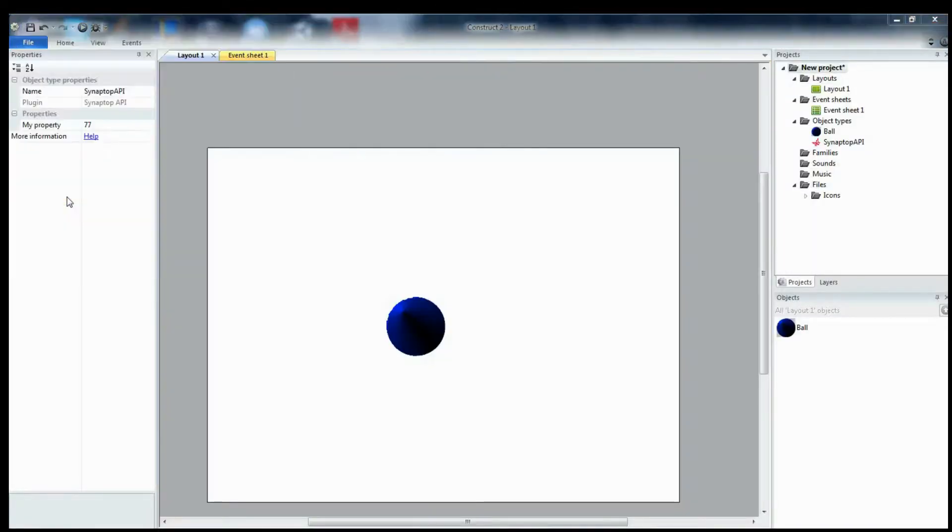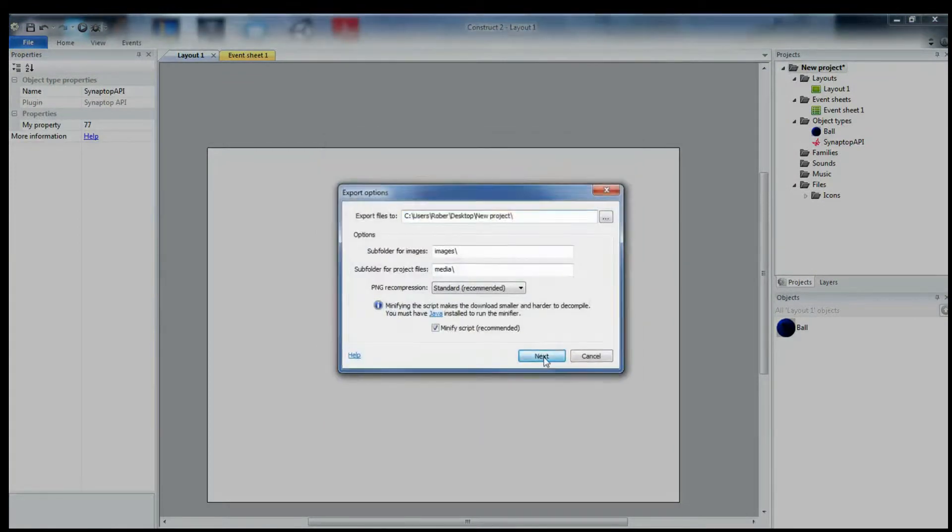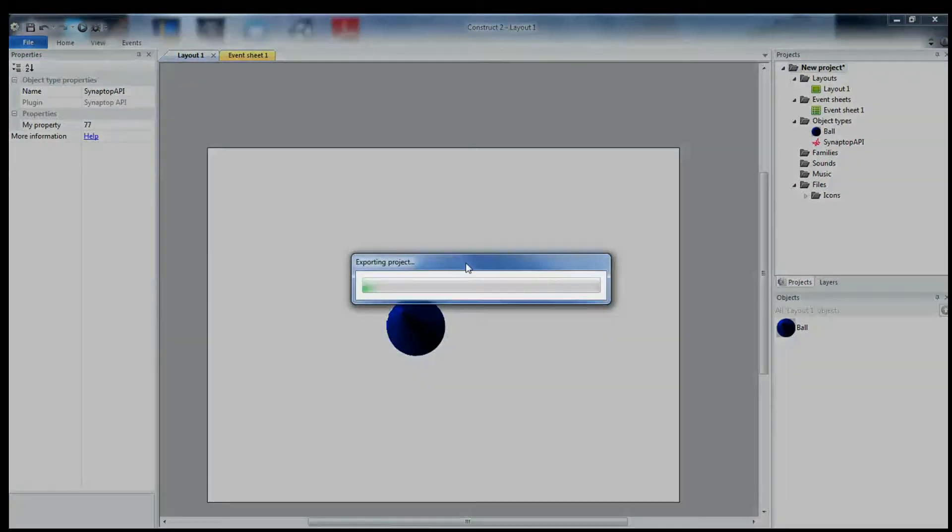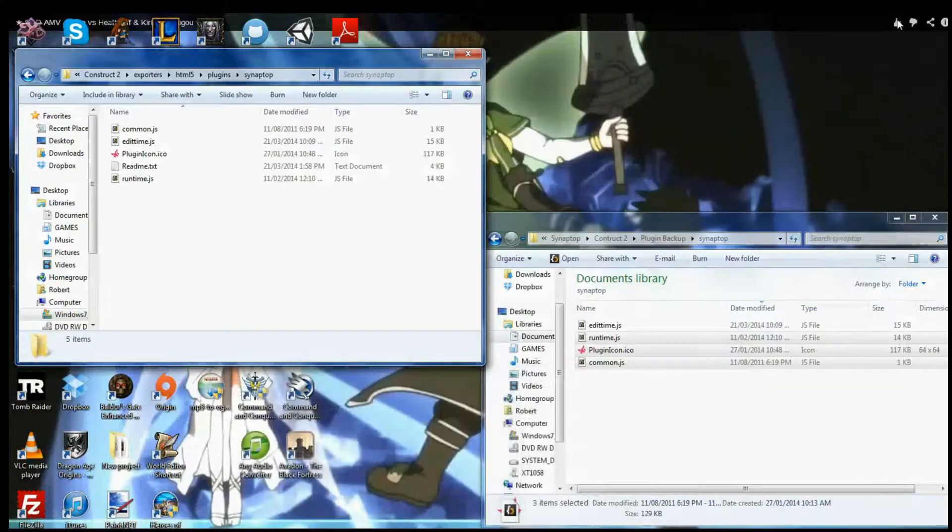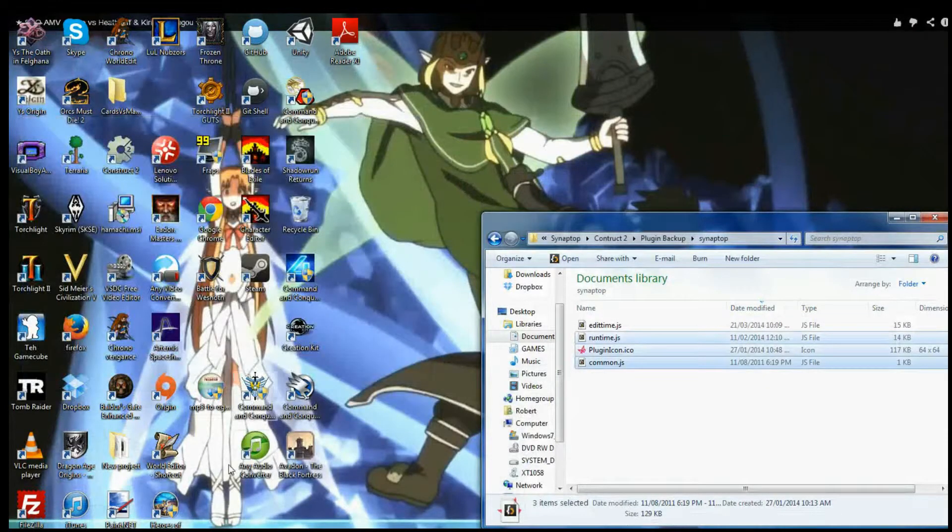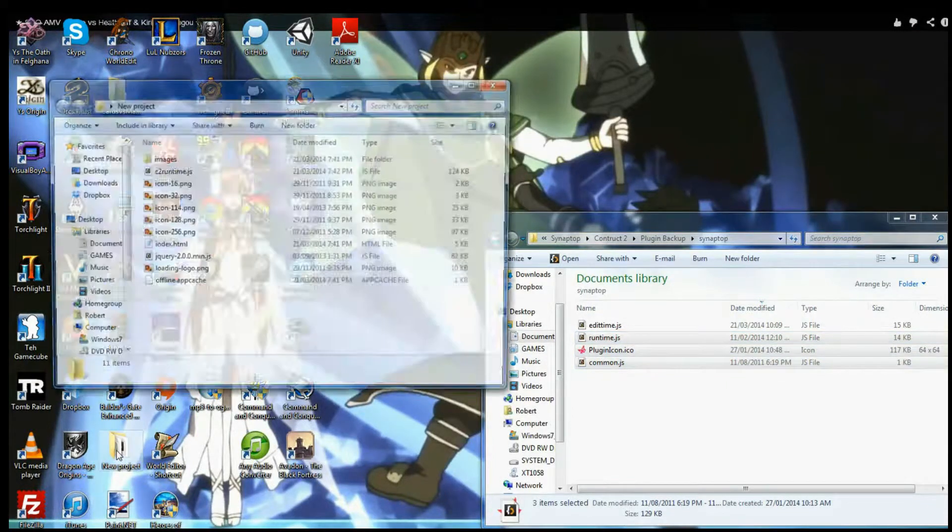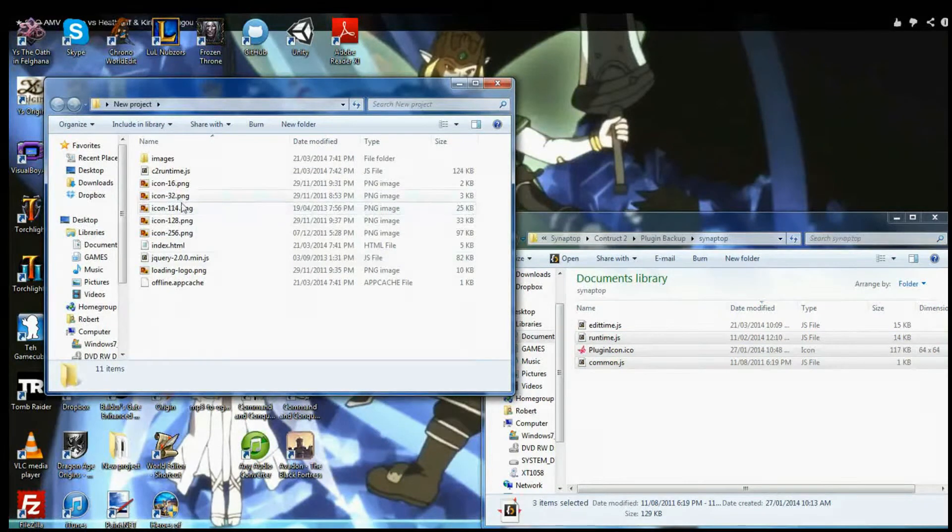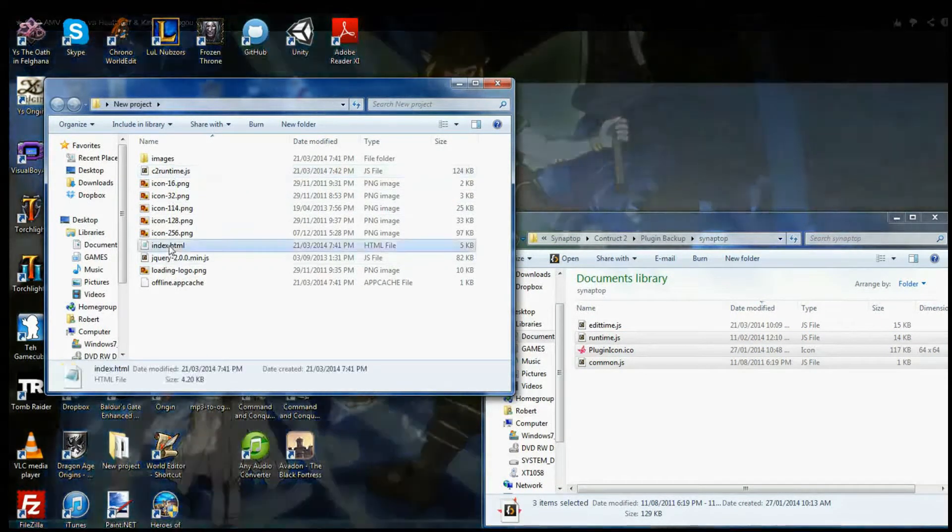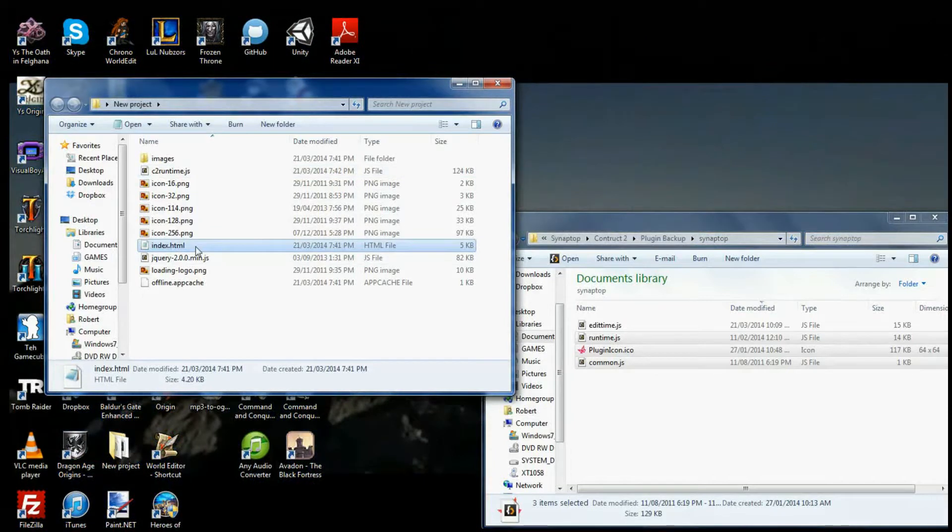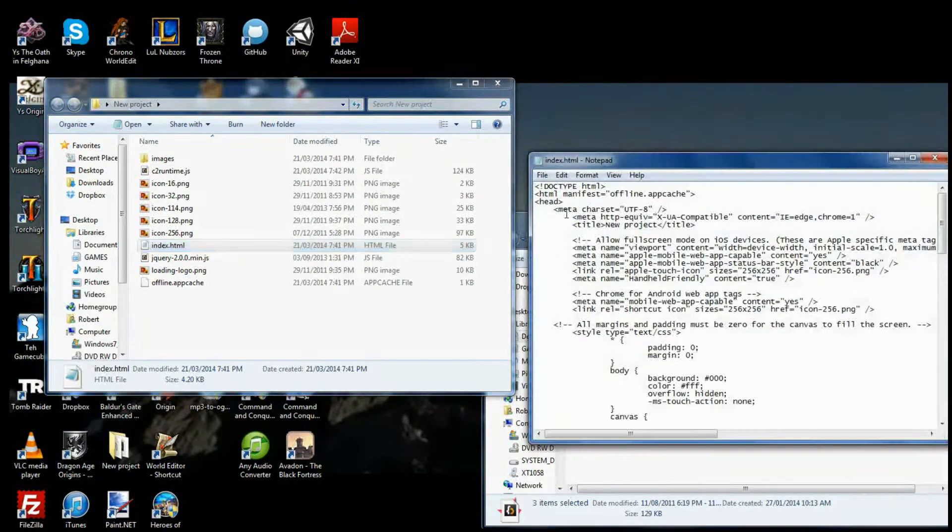Let's export the project. HTML5 website. Okay, so here we go. We've exported it. Let's then go to the folder that it exported to. Choose new project over here because I didn't name the project. So, here's the exported file. What you need to do whenever you export a project to use the Synaptop API is to change the index file.